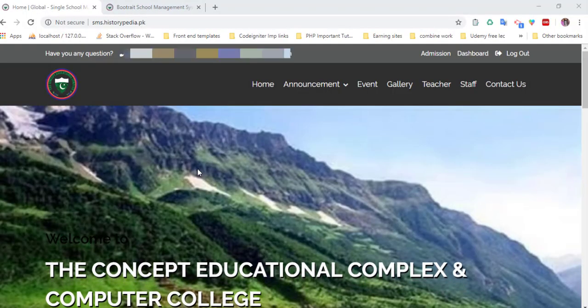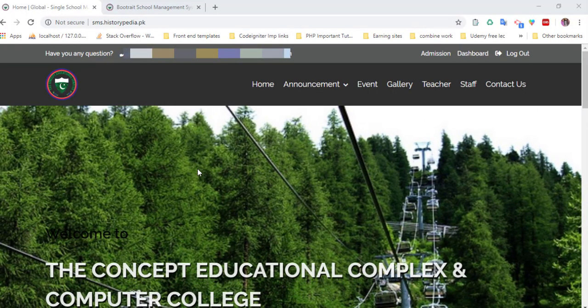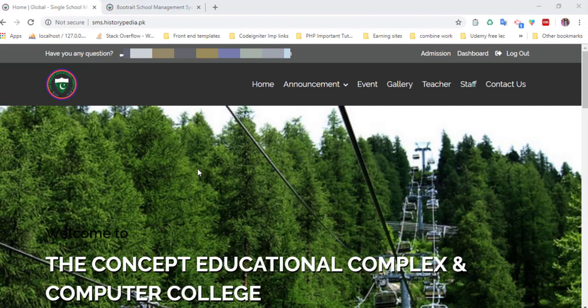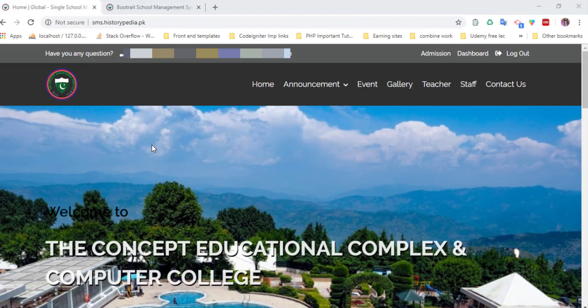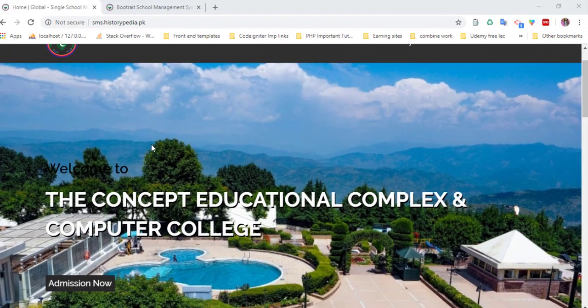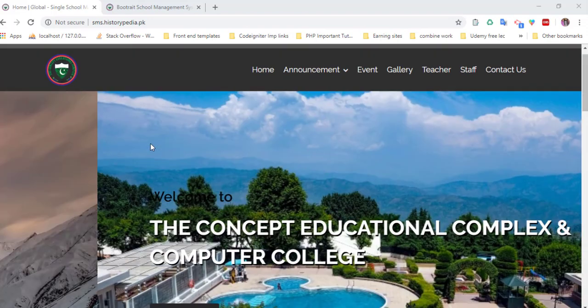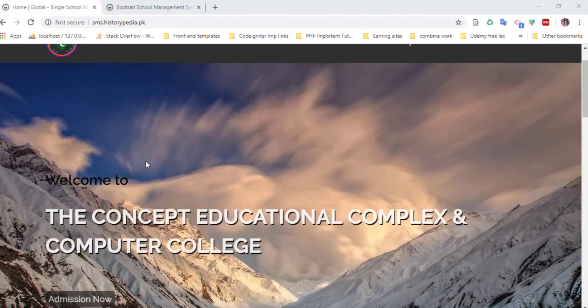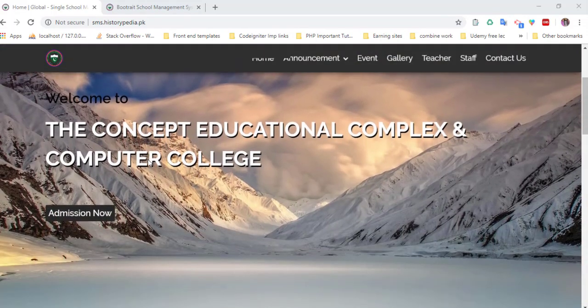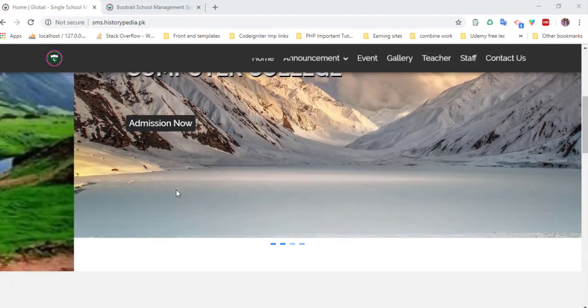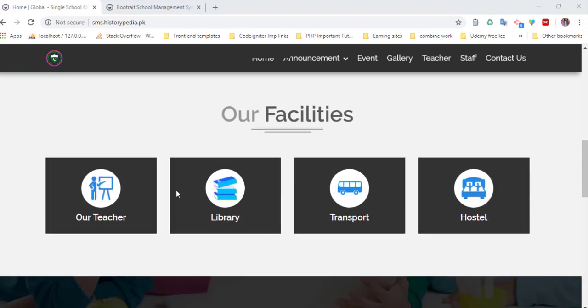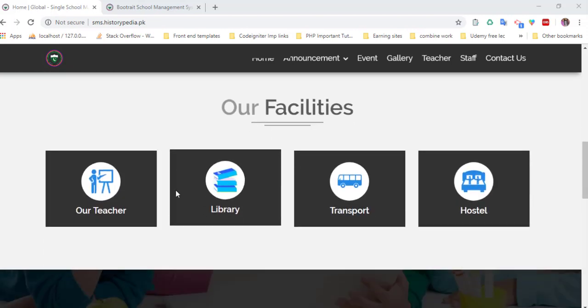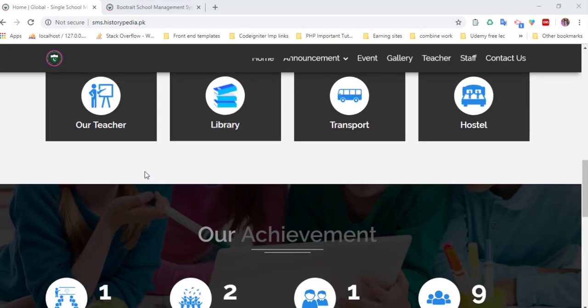Hi, assalamu alaikum. I am Syed Rahid Bukhari. Our recent product is school management system, so here is the website. This is the frontend with a dynamic slider. You can easily control the slider from the admin panel, as well as our faculty and teachers.